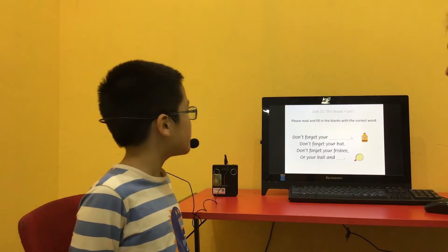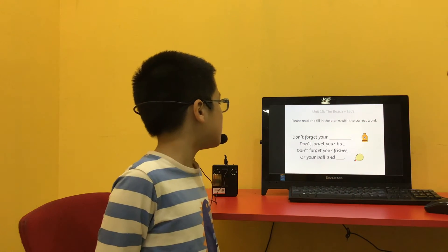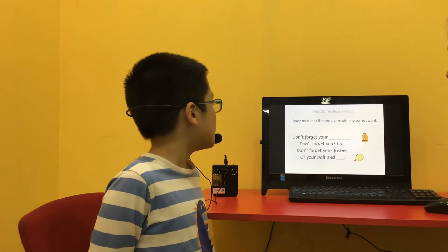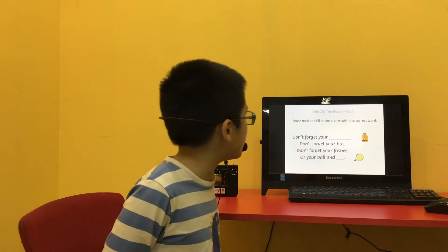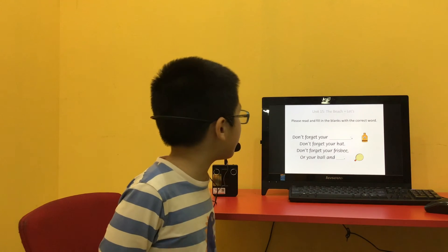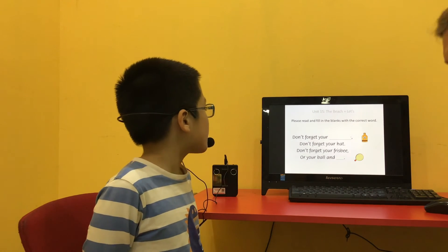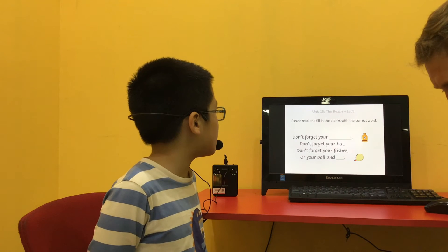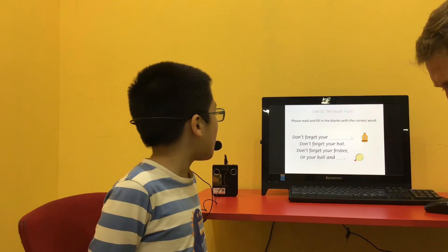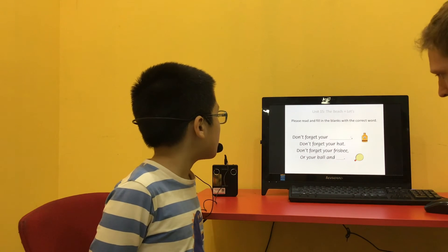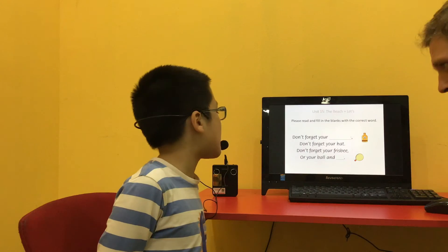Thank you. Please read and fill in the blanks with the correct word. Don't forget sun cream. Don't forget your hat. Don't forget your feet. Or your coat and pants.